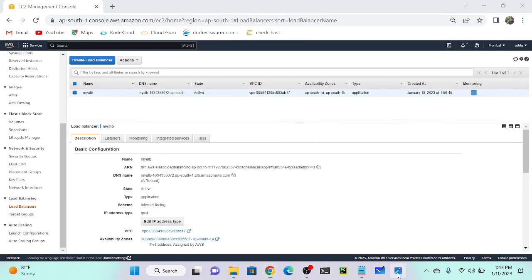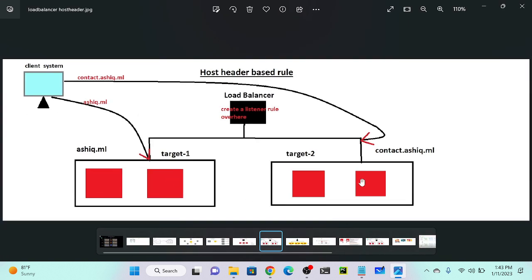As per the diagram, we have two target groups: target group one and target group two. I've already created my load balancer, so now I'll create two target groups — one for home and another one for the contact page. When accessing rsheet.ml, this domain will be redirected to target group one. When accessing contact.rsheet.ml, it will go to target group two. This is host-based routing, unlike path-based routing where you use rsheet.ml/home or rsheet.ml/contact.